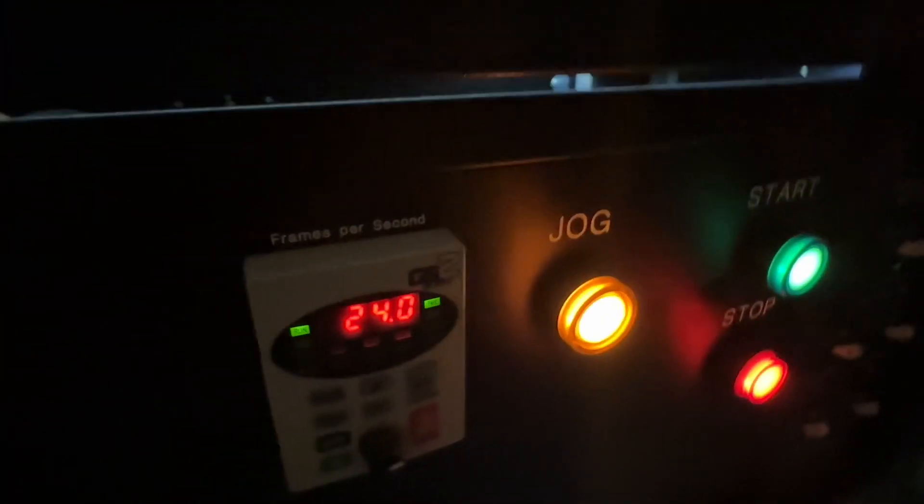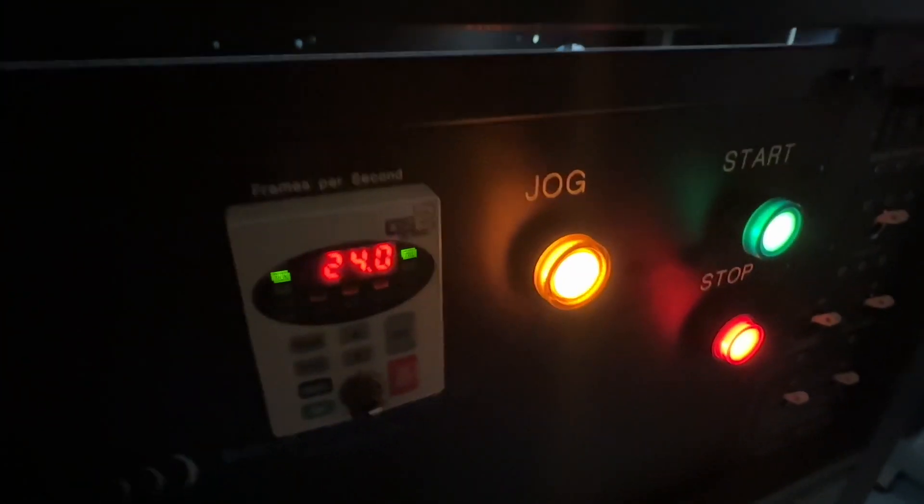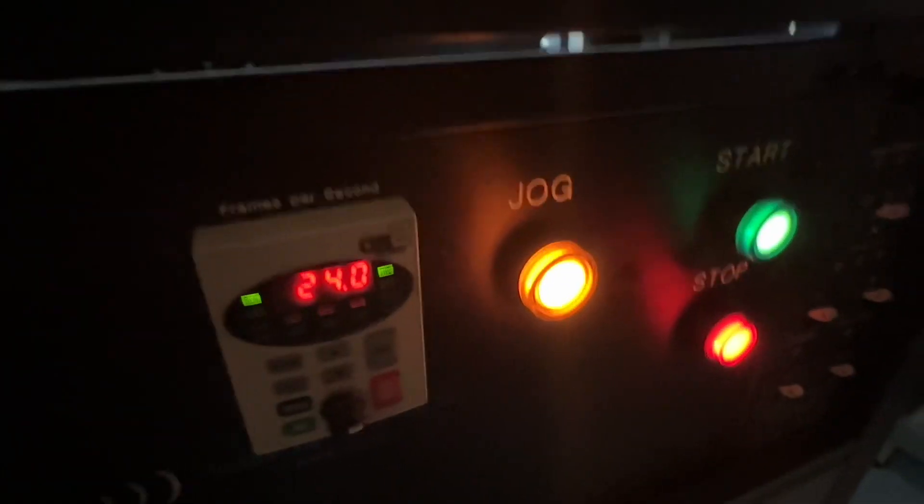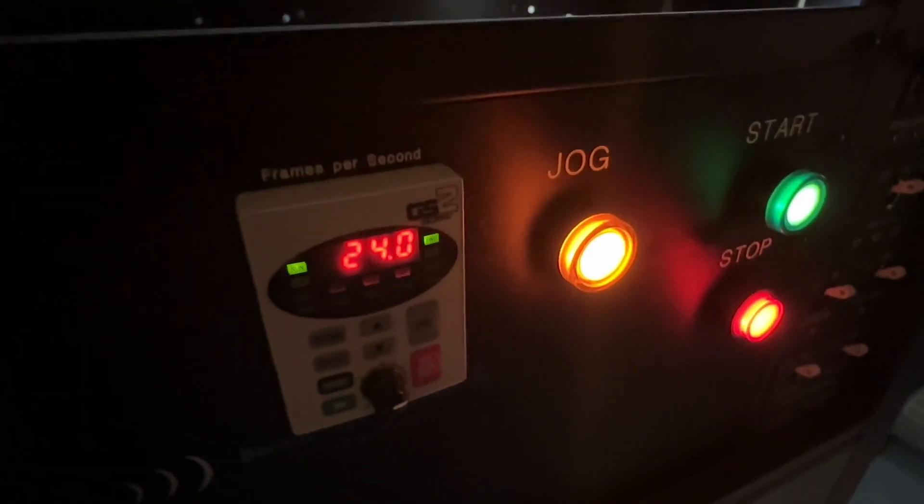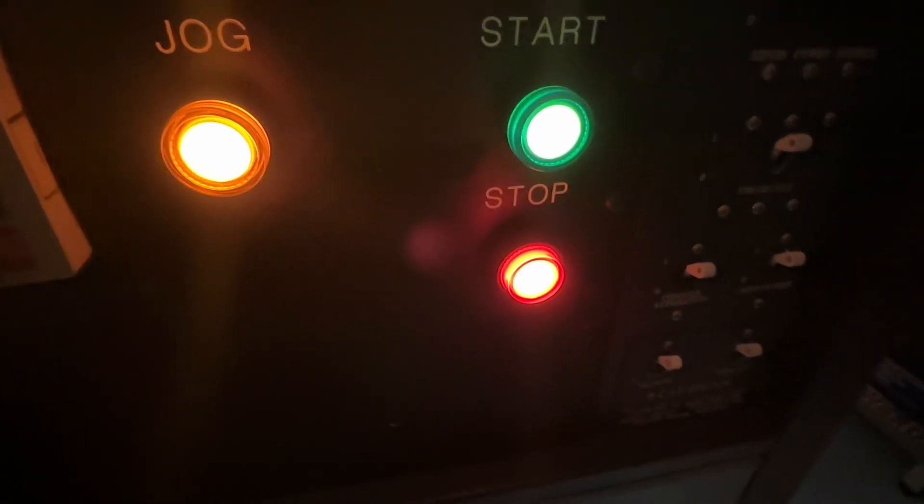The jog switch is to slowly move the film through after threading, to make sure everything is moving through as it should. Start starts it at full speed. Stop, obviously stops it. And then, here's all our switches.